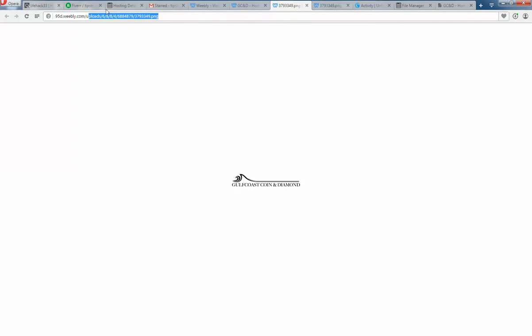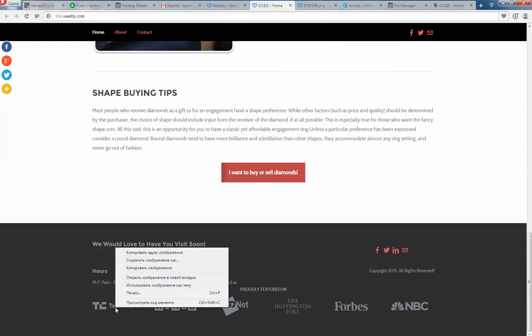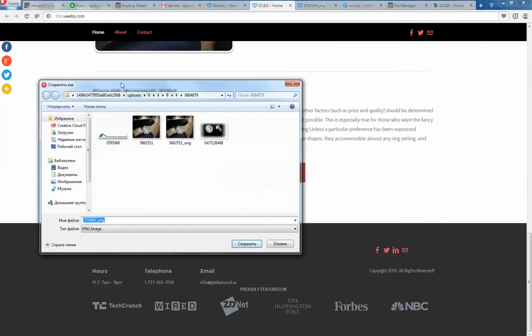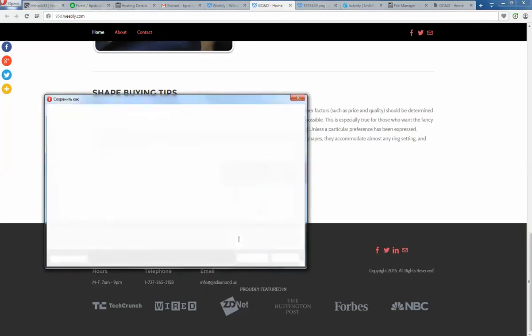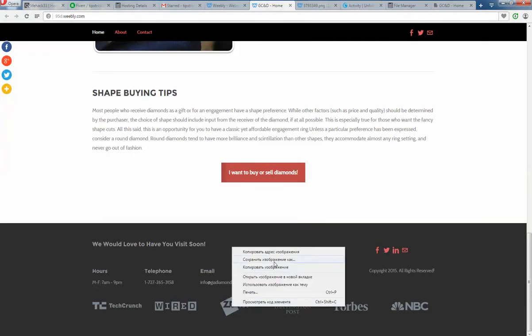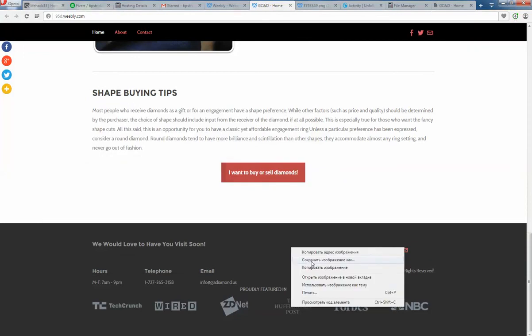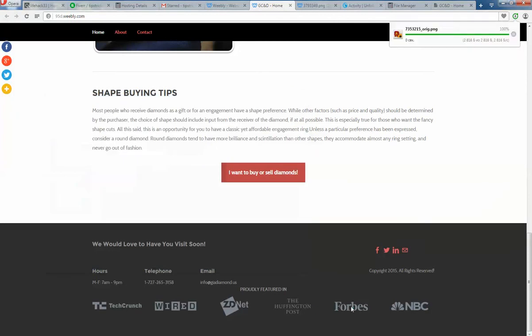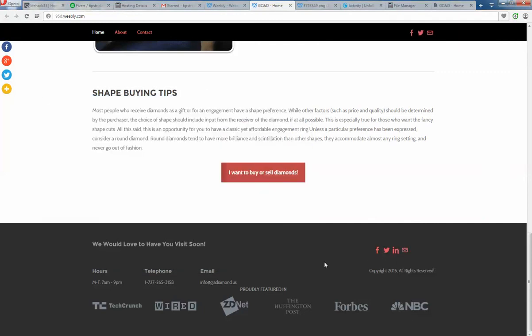What you need to do is locate the files that are not displaying. You need to save them to the same directory as the website you have downloaded. For all images that are not displaying, save them now.